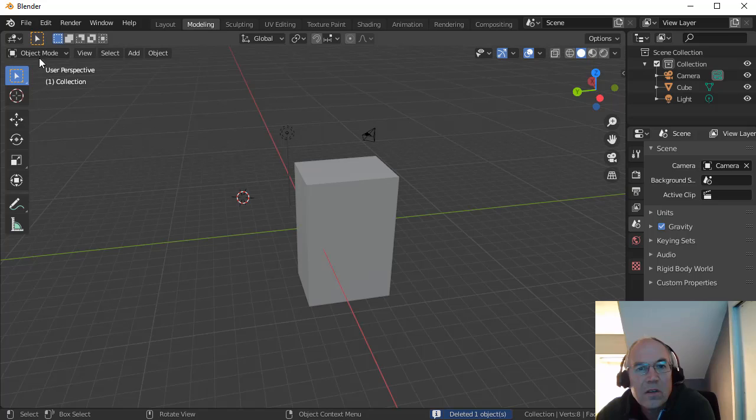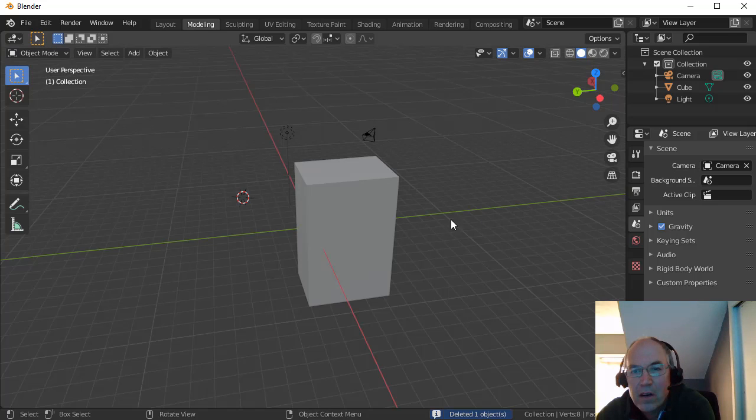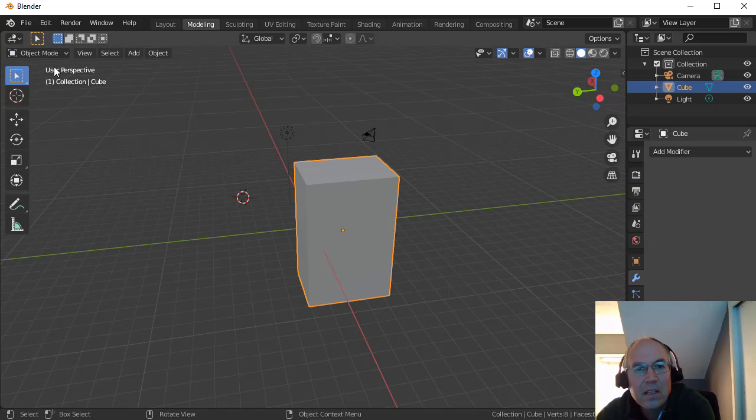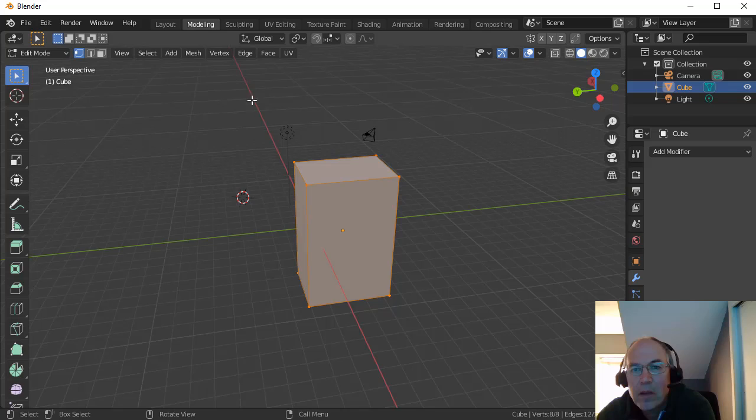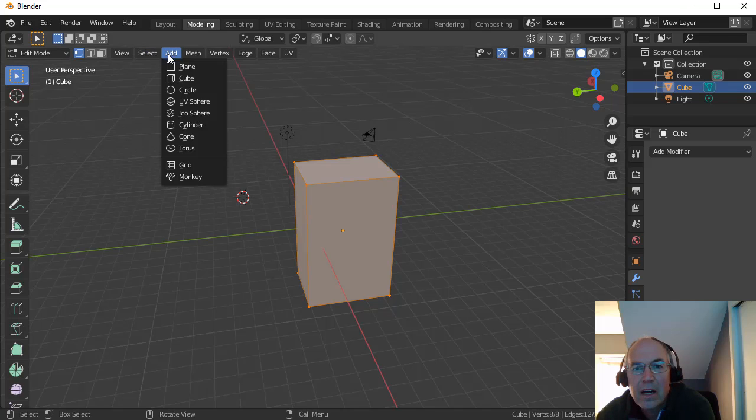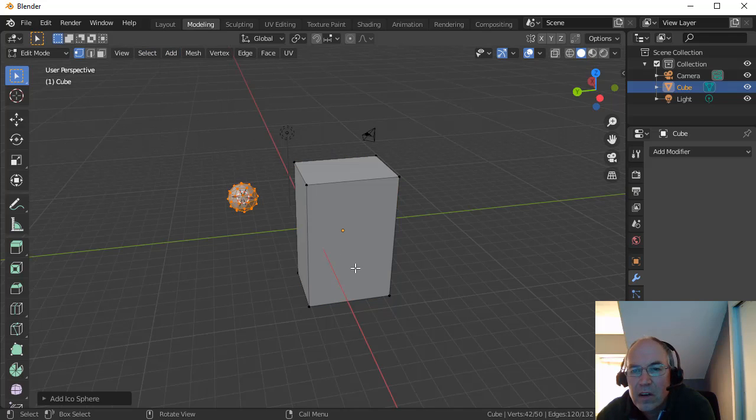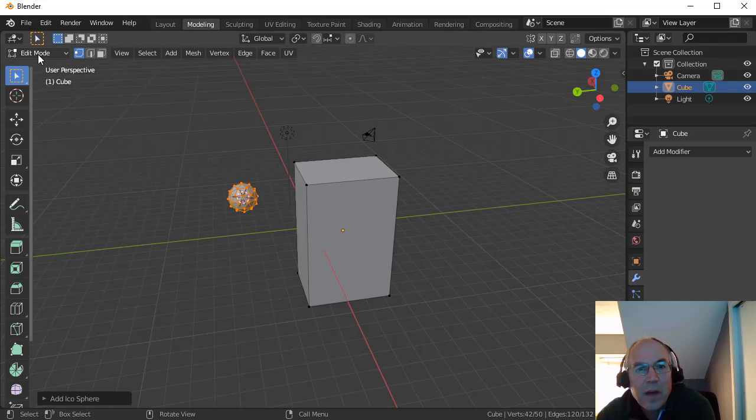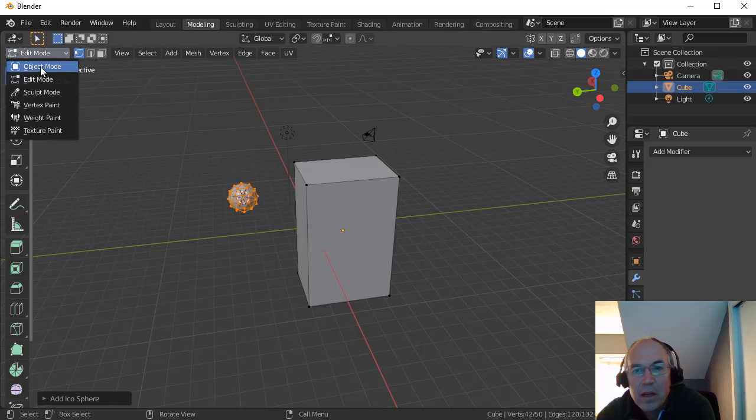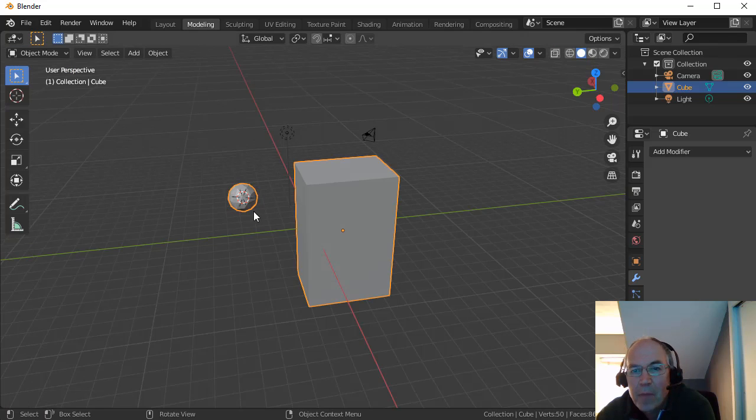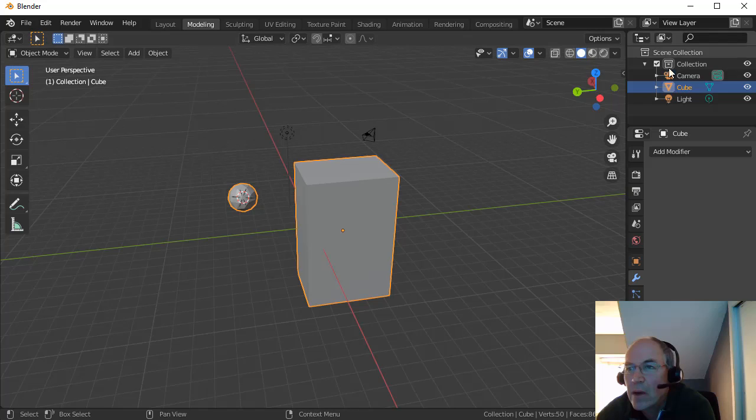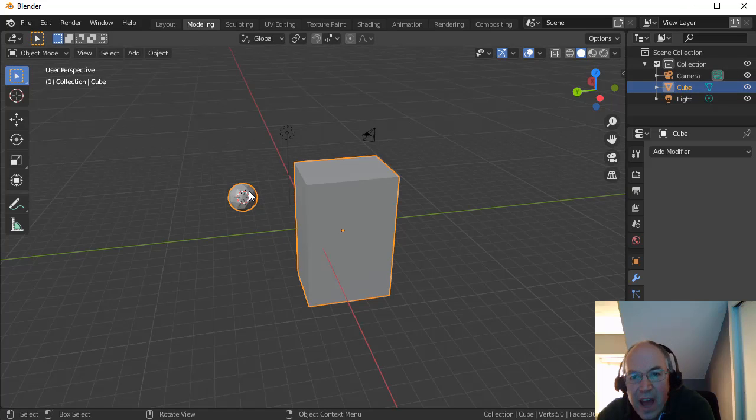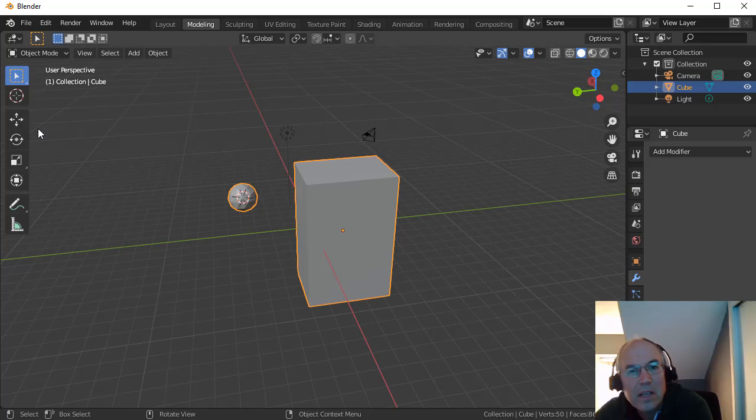I'm going to go into Edit Mode here. Click on this object, switch back to Edit Mode, and now if I add a sphere here and I switch back to Object Mode, these two objects are the same. I only see the cube over here, so I've just added this object to this object here.